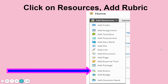Once I have a folder, I can go ahead and make my rubrics for that. Since last year was pretty much doing everything brand new, I just made my rubrics as I went and then added them to my folders as I made them.